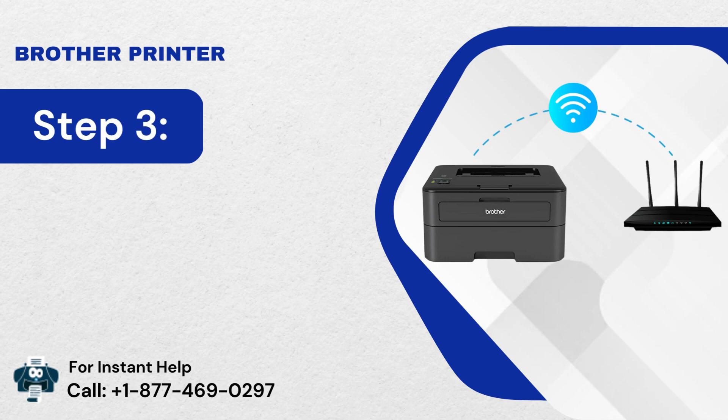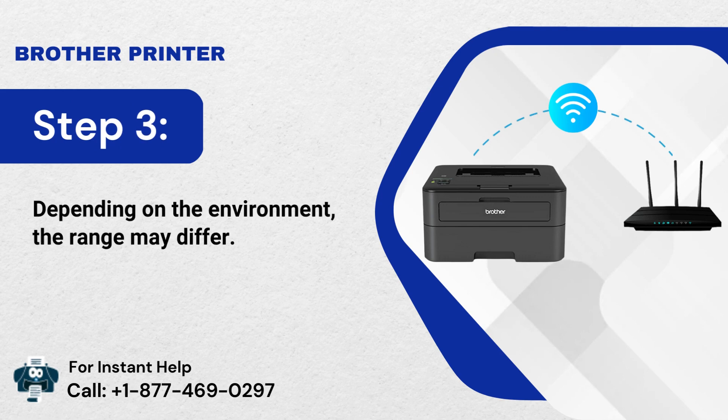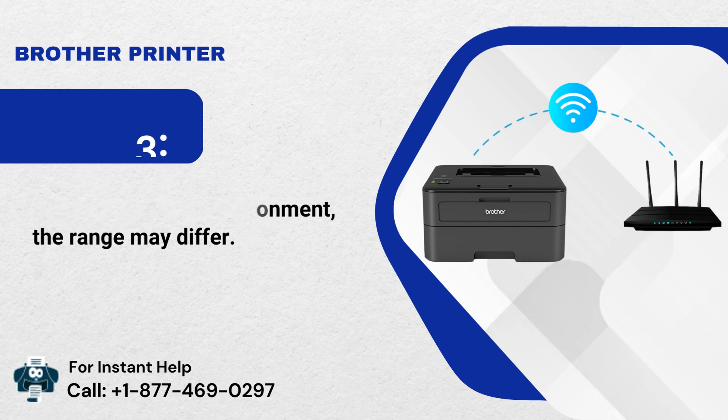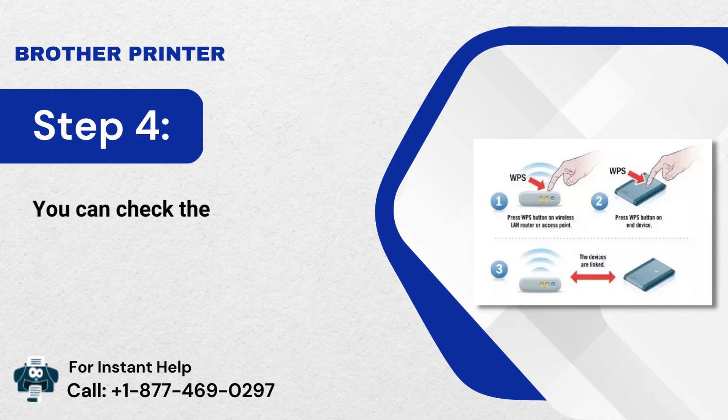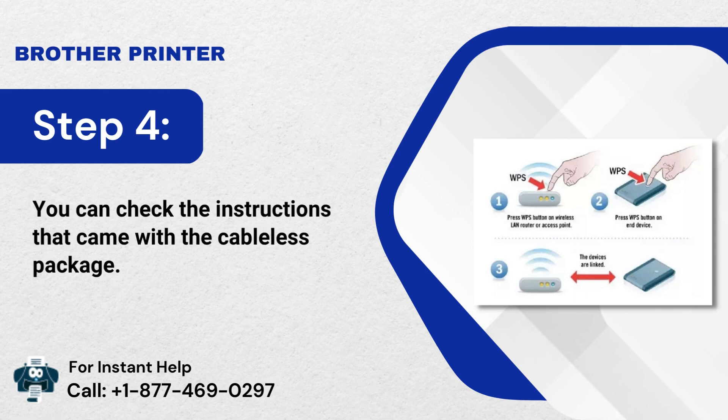Step 3: Depending on the environment, the range may differ. Step 4: You can check the instructions that came with the wireless package.